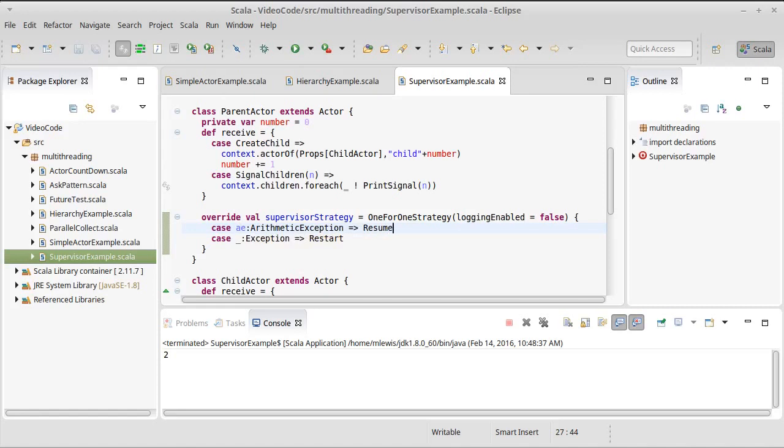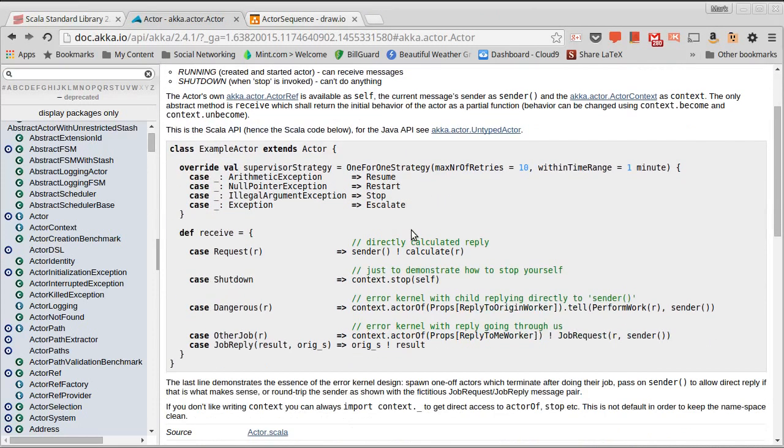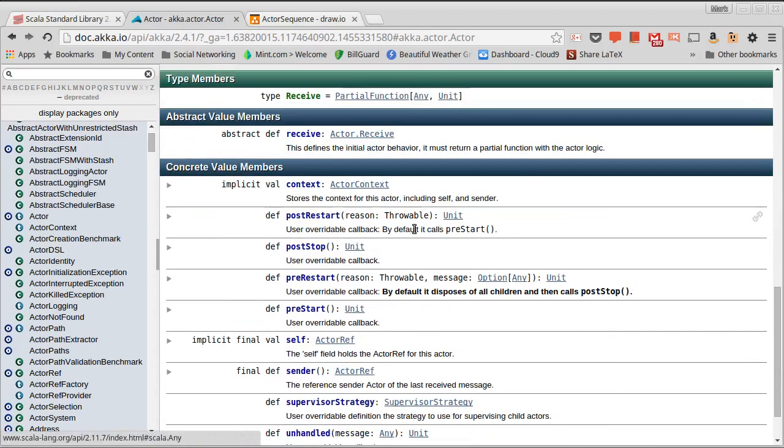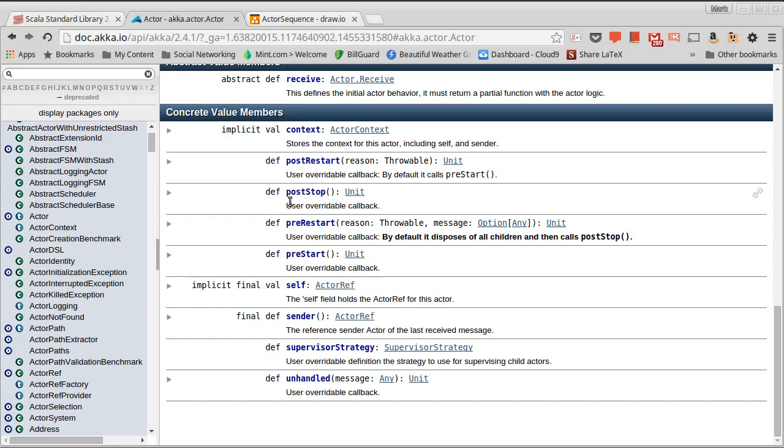If we look in the API at the actor trait, there are a number of methods in here that are part of the life cycle. The two that we will generally want to work with are pre-start and post-stop. These are, as the name implies, called before the actor starts up and after the actor has stopped.